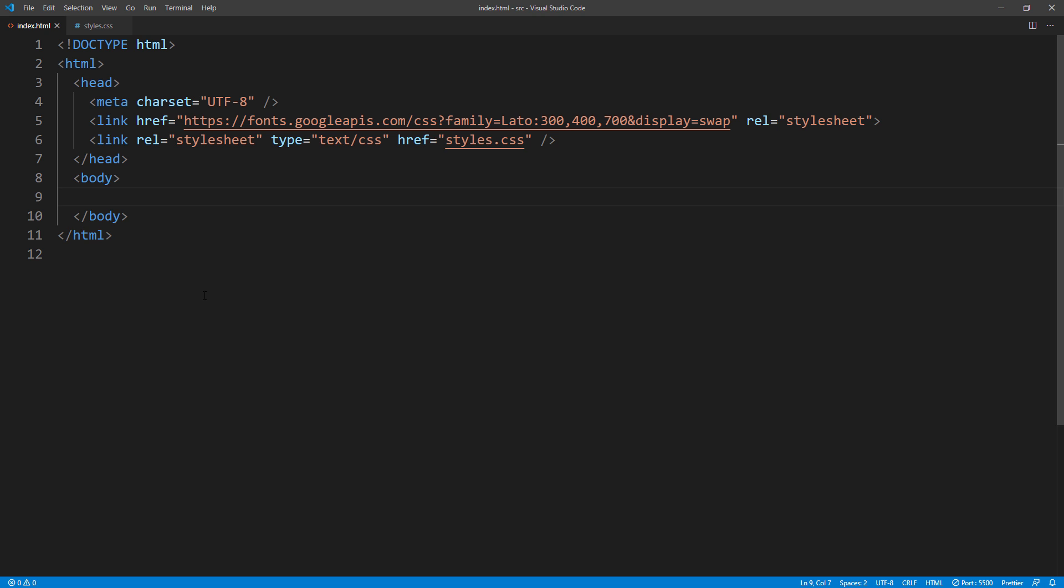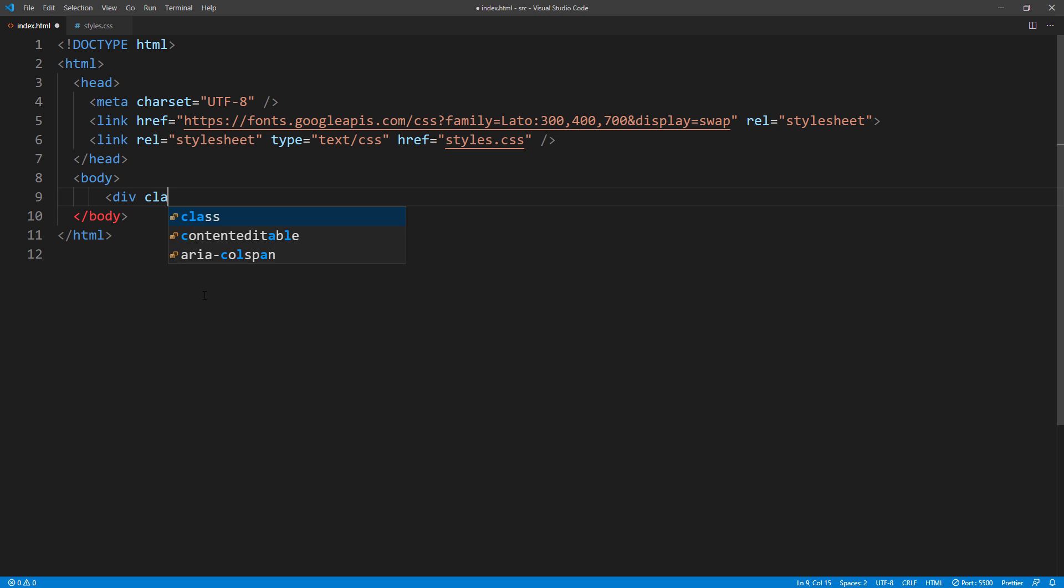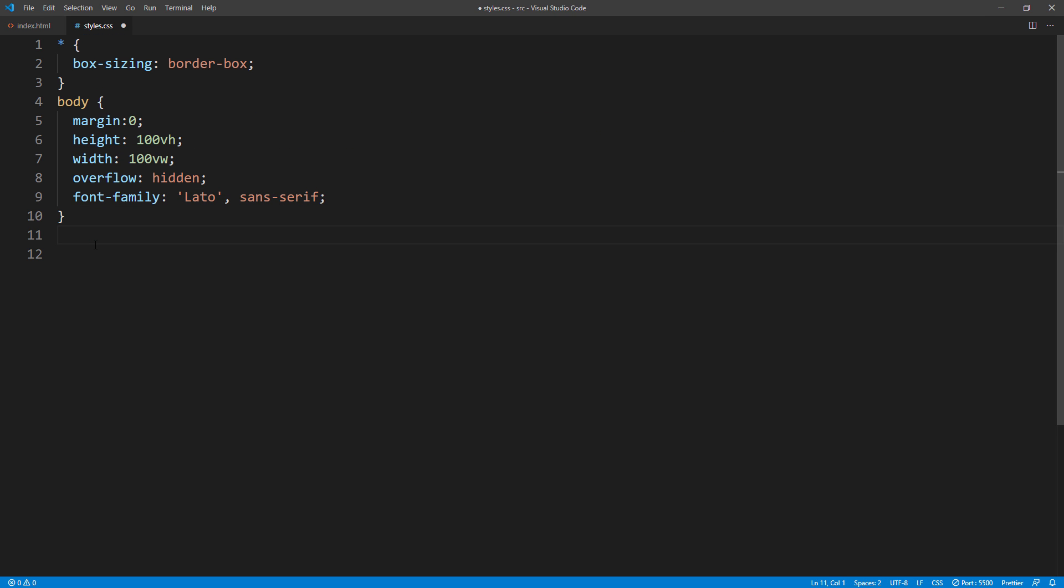Then create wrapper div on our page. Here's the basic CSS setup of our page. Reset the margin, set the width and height, hide the scroll bar, and set the default font family.